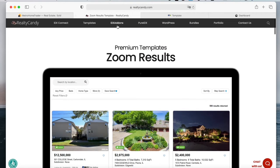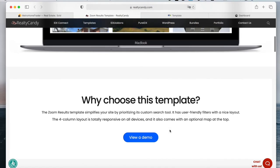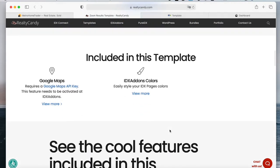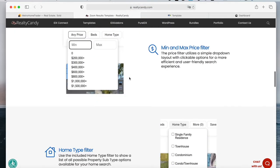Make sure to check out our Zoom results template. It's a premium template. It's totally responsive on all devices. You can also style it using our IDX add-ons colors app, and you can also change the map to be Google Maps.